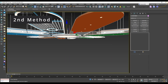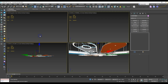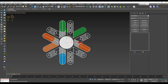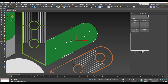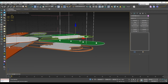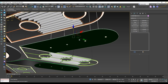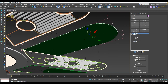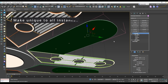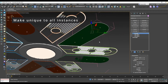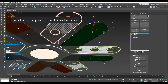So let's try the second method. First I will isolate the ceiling features. Then what we need to do is select the object and press Make Unique — just select the object and press Make Unique.